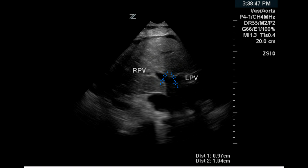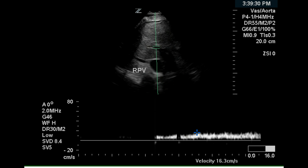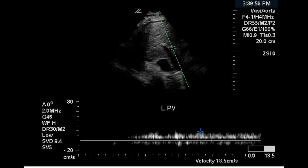The left portal vein is slightly greater than 1 centimeter in size and the origin of the right portal vein on this image is just below 1 centimeter, and these are in the normal range. The right portal vein has continuous flow in the correct direction. The left portal vein also has continuous flow in the correct direction into the liver, hepatopetal.